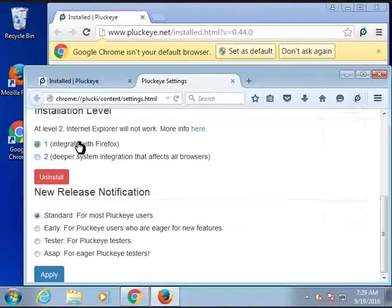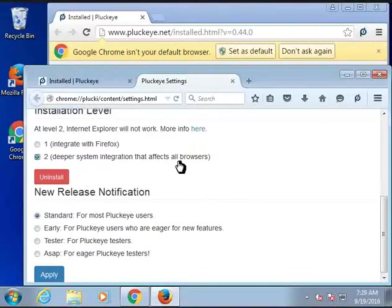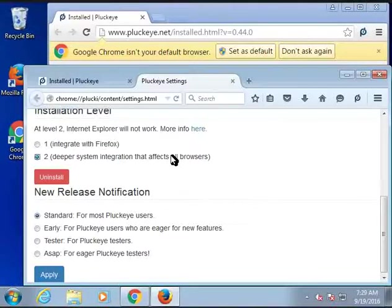I'm going to change the installation level from 1 to 2. This means it will affect Internet Explorer and other processes on Windows, not just Firefox or Chrome.